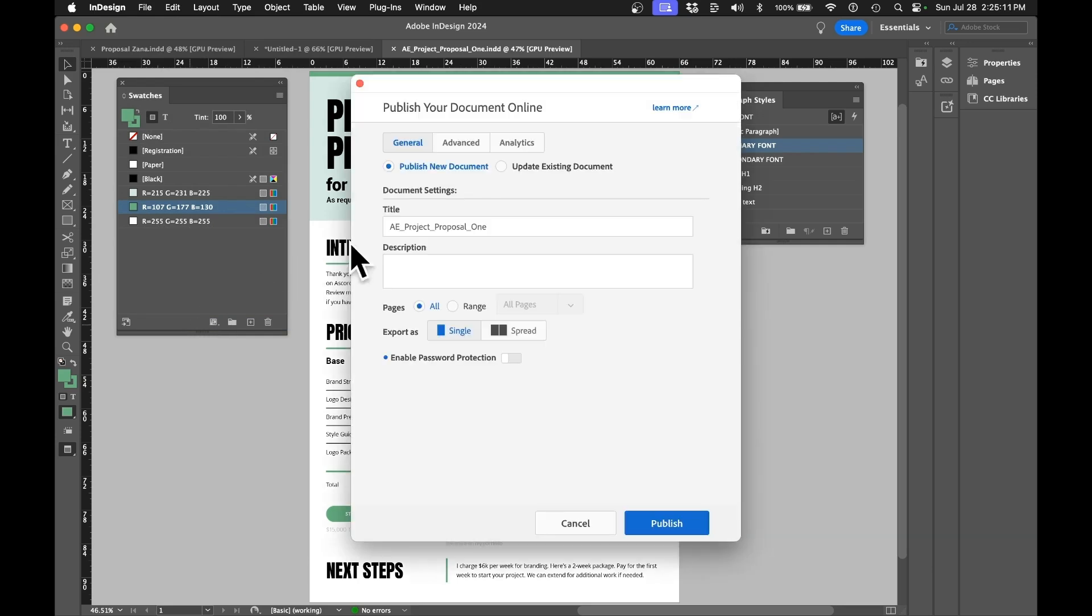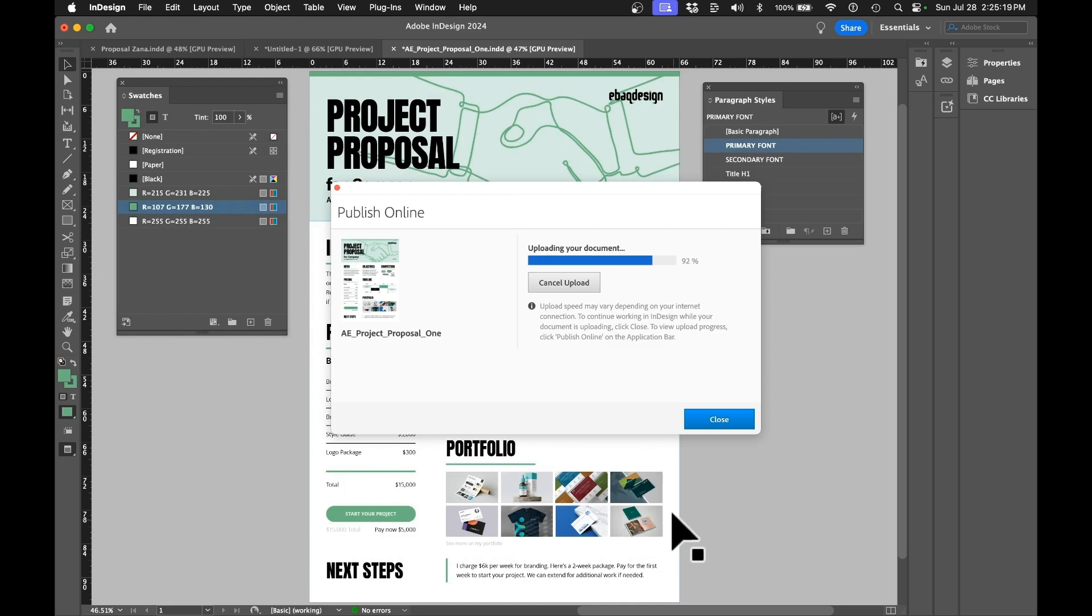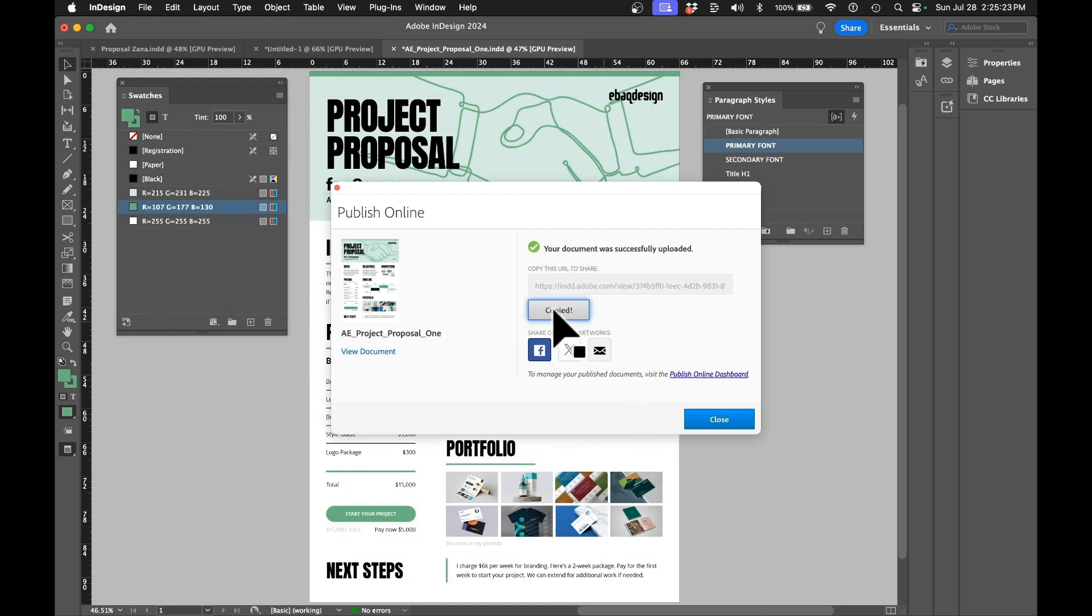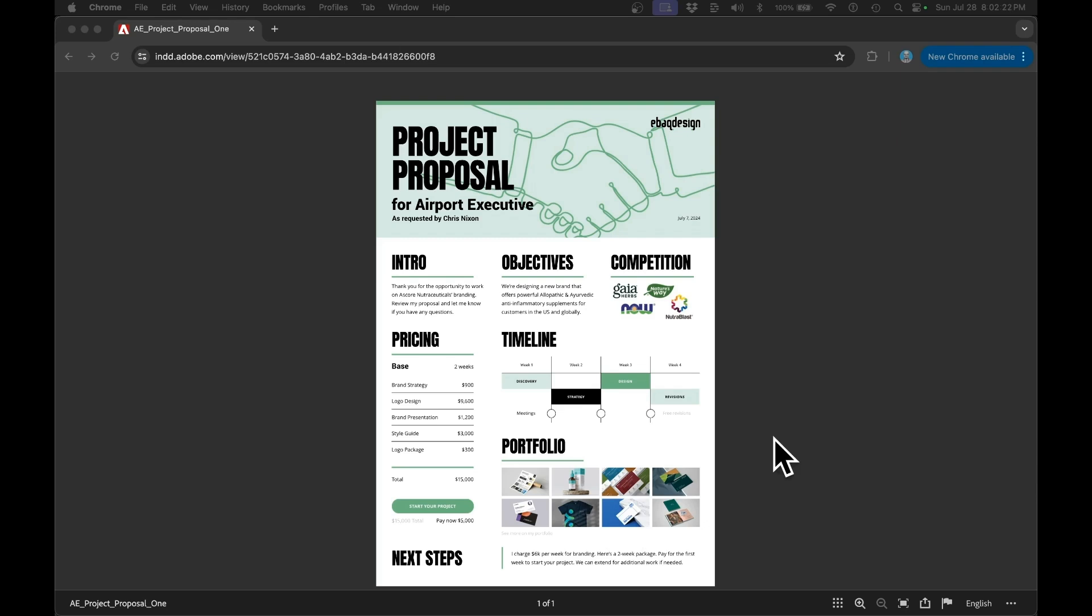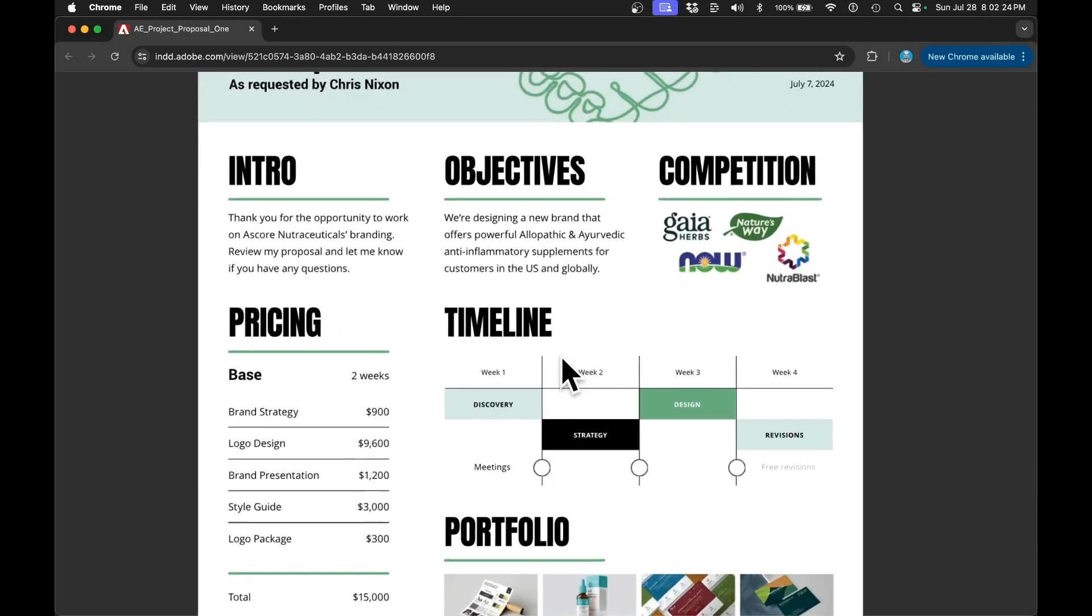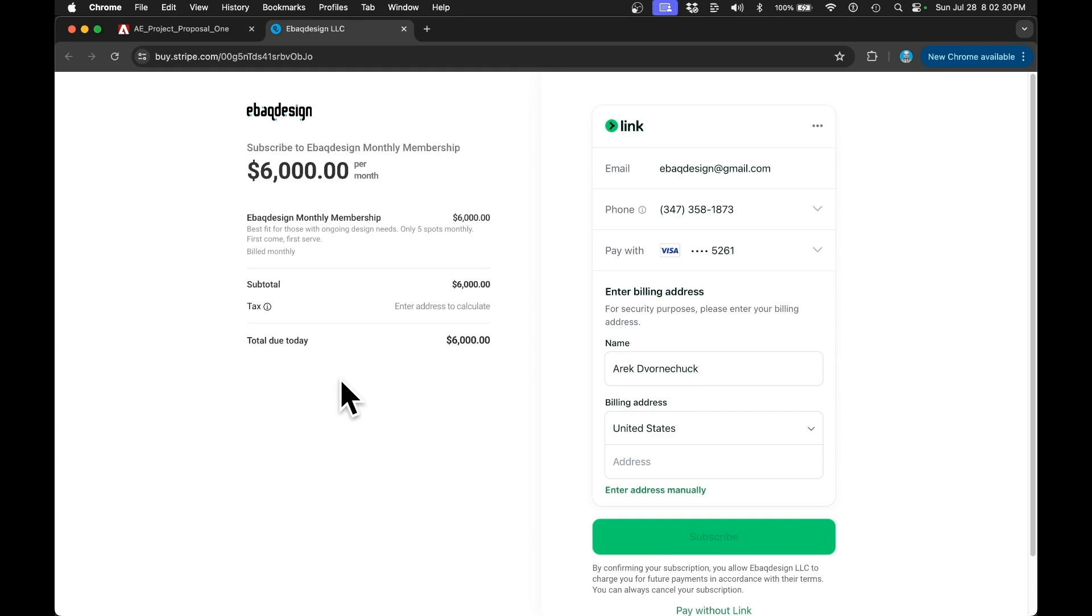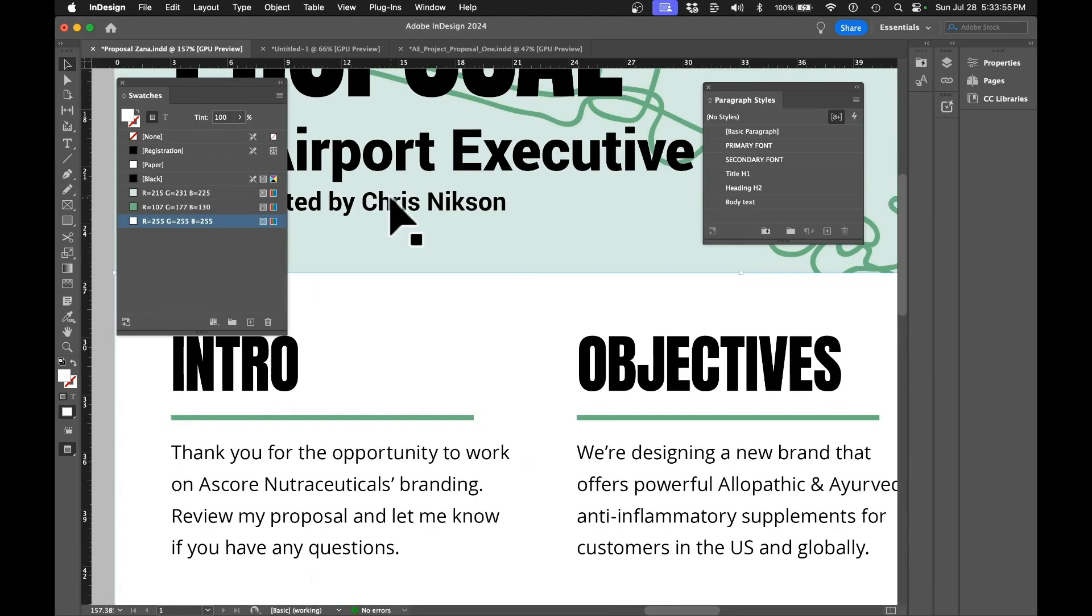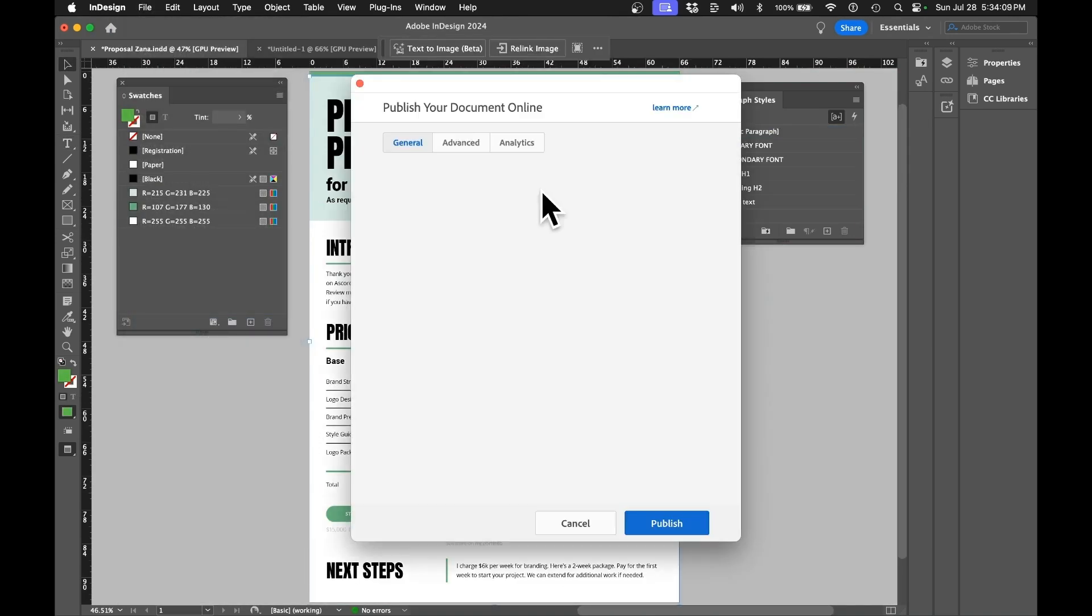The best part is that I made it in InDesign so you can quickly publish your document to the cloud and send this link to your client. They'll be able to browse it online, click those links to case studies, and pay you right away on Stripe. Even if you happen to misspell your client's name or something, you can just update it in seconds and republish the whole thing.